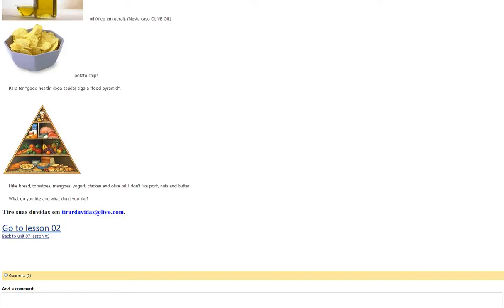I don't like pork, nuts and butter. What do you like and what don't you like?